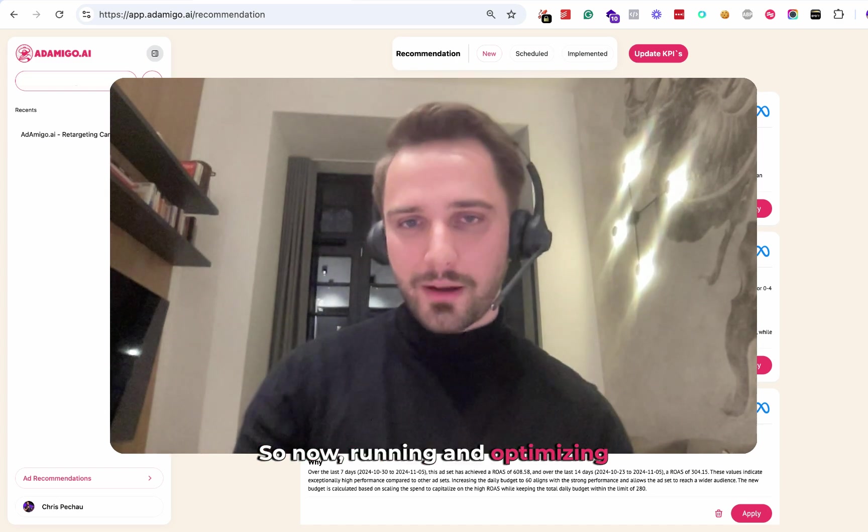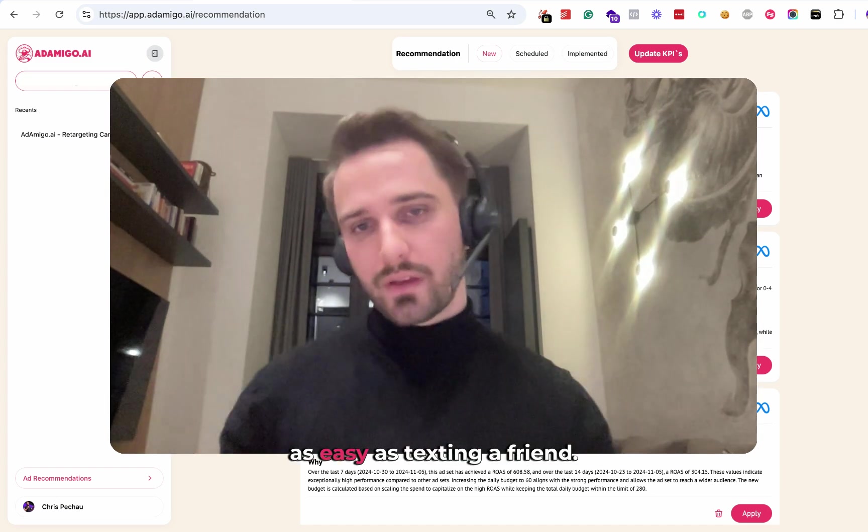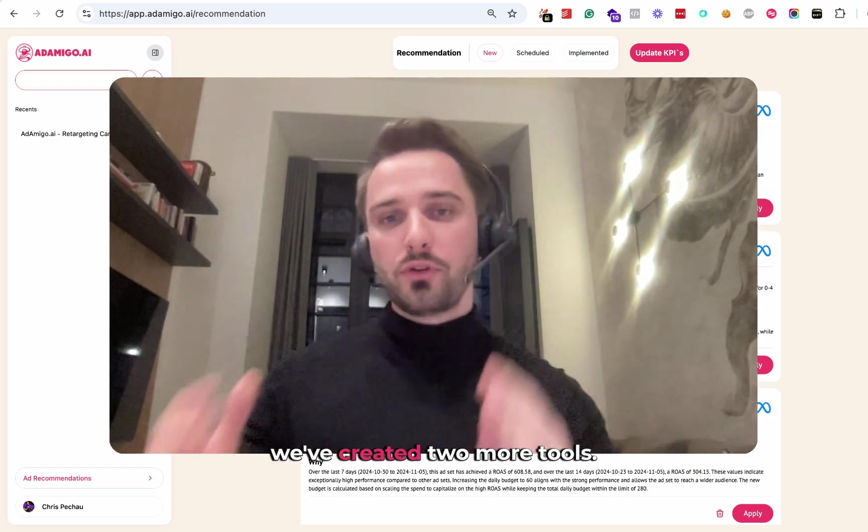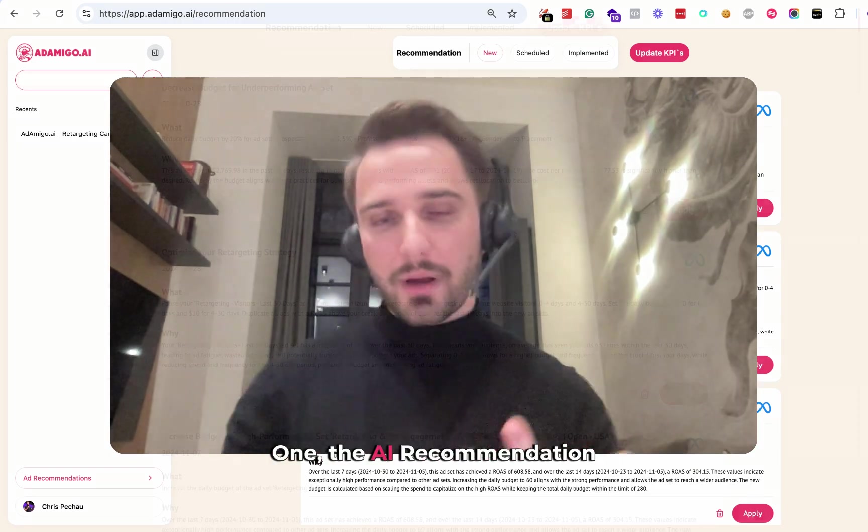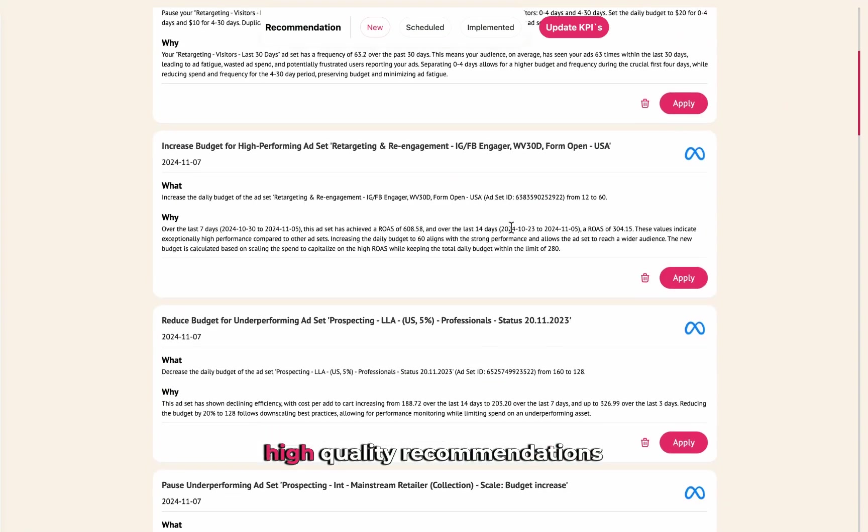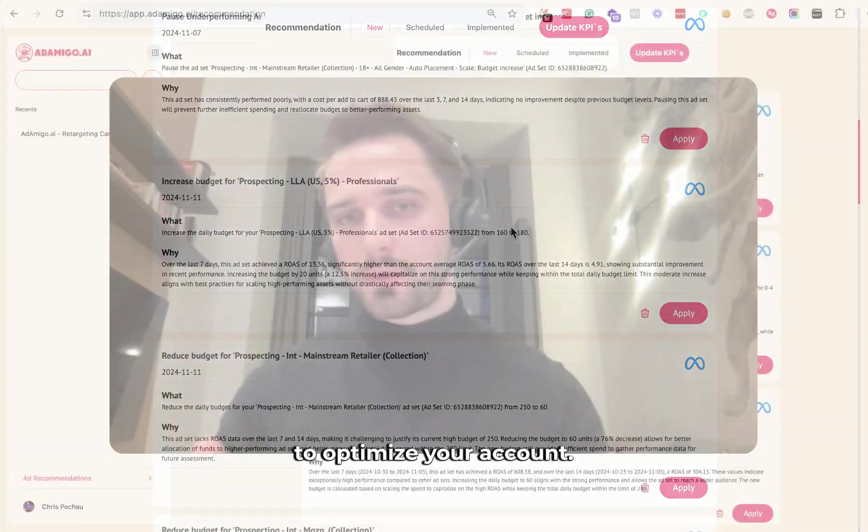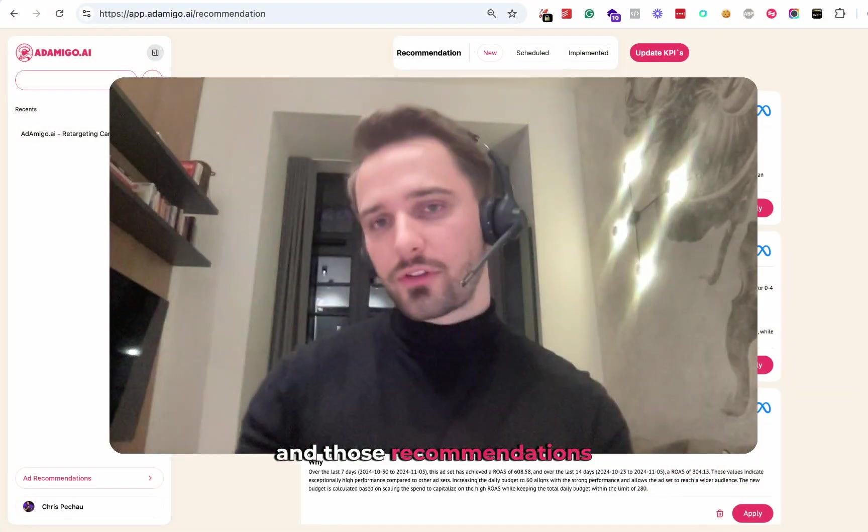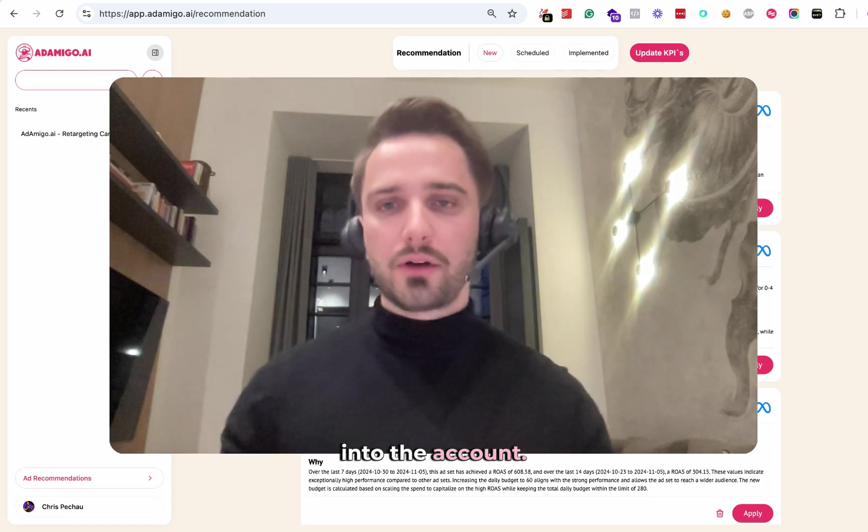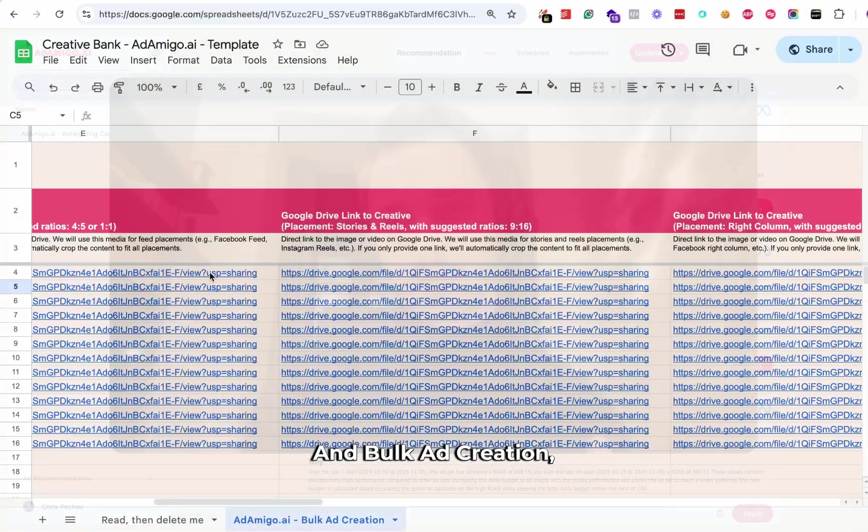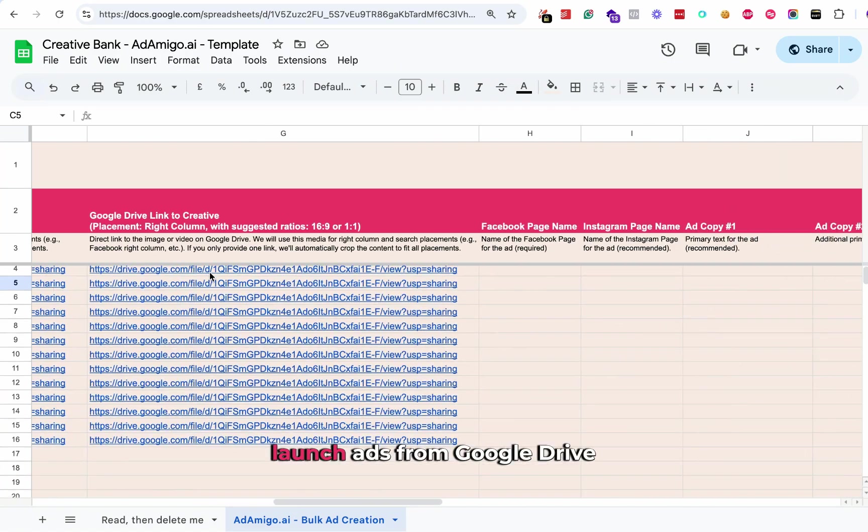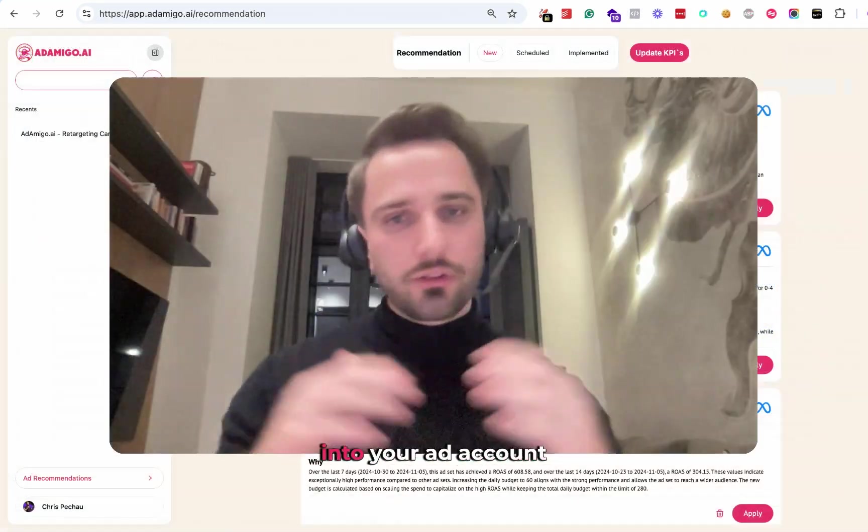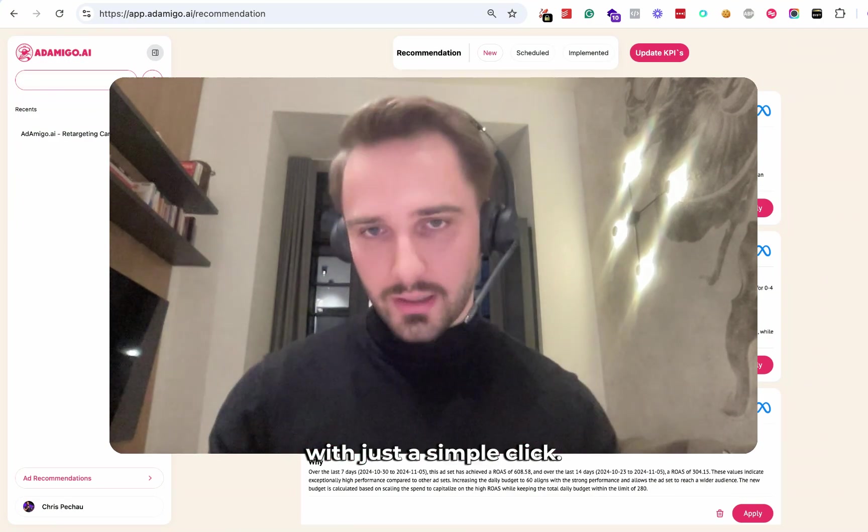Now running and optimizing ad accounts truly is as easy as texting a friend. On top of that, we've created two more tools. One, the AI recommendation tool, which gives you high quality recommendations every day on how to optimize your account. You just click a button and those recommendations get automatically implemented into the account. And bulk ad creation, the tool that lets you bulk launch ads from Google Drive, from a Google spreadsheet into your ad account with just a simple click.